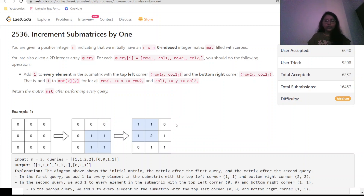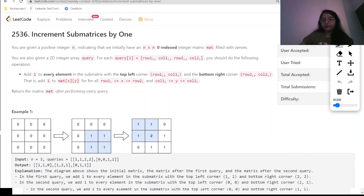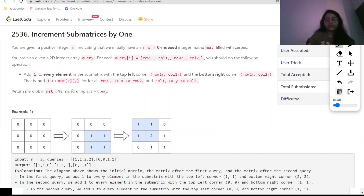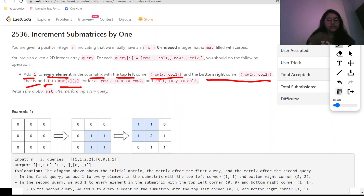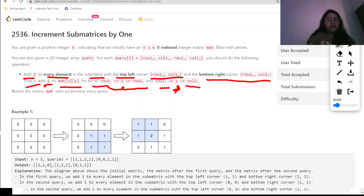You are also given a 2D integer array of queries. For each query i, with parameters row1_i, col1_i, row2_i, col2_i, you should do the following operation: add one to every element in the sub-matrix with top-left corner (row1_i, col1_i) and bottom-right corner (row2_i, col2_i). That is, add one to mat[x][y] for all row1_i ≤ x ≤ row2_i and col1_i ≤ y ≤ col2_i. Return the matrix mat after performing every query.